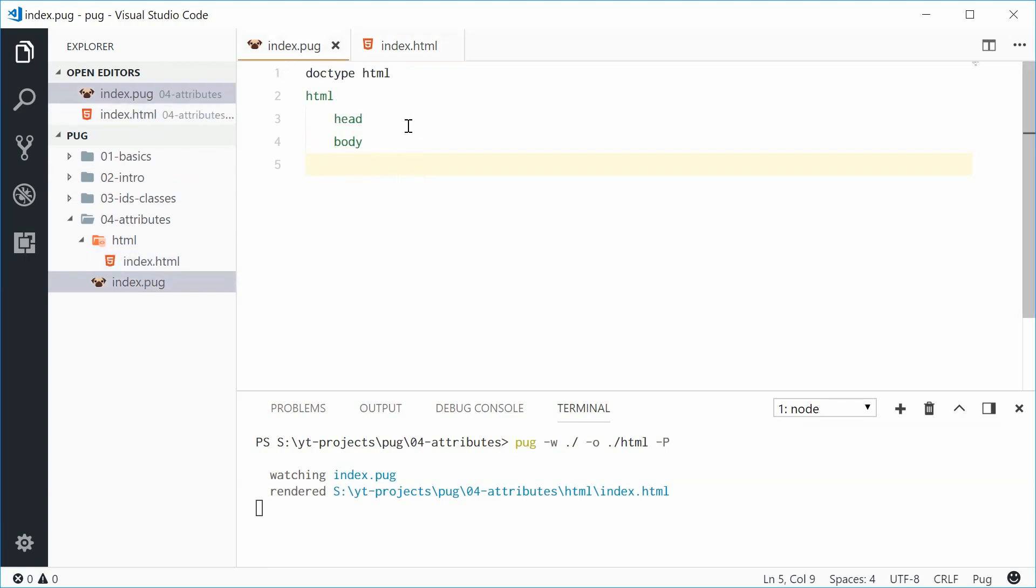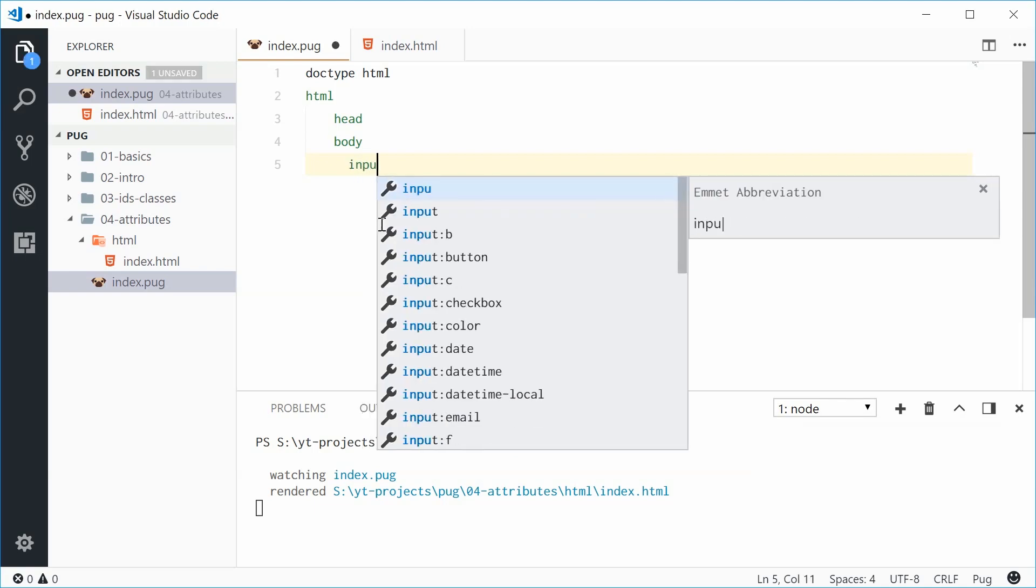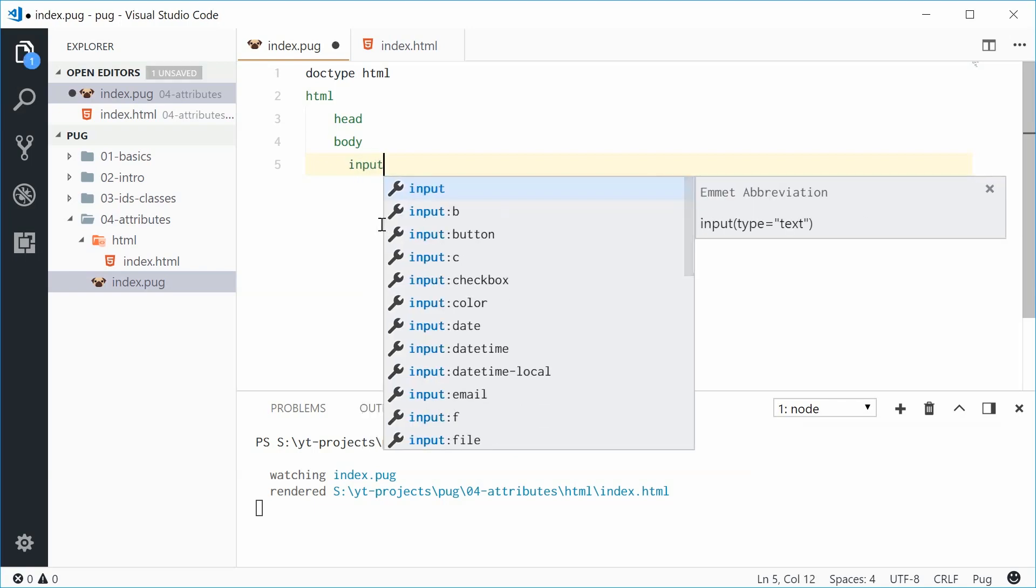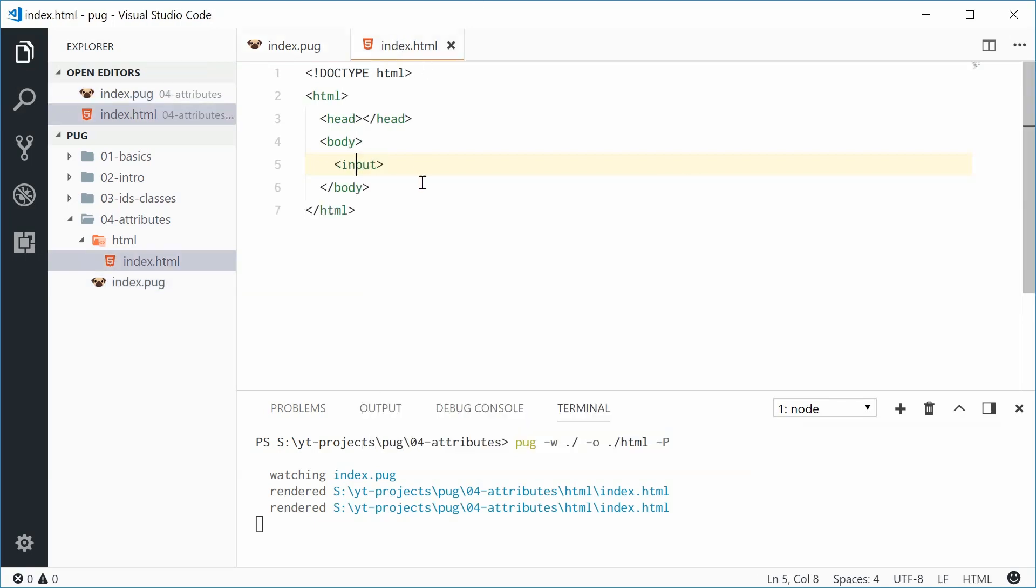Inside here I've got a doc type, HTML tag, head and then body. Okay, so let's demonstrate attributes using an input element. So we'll say body and then add an input field right there. If I save this one and check the output we start with that right there.